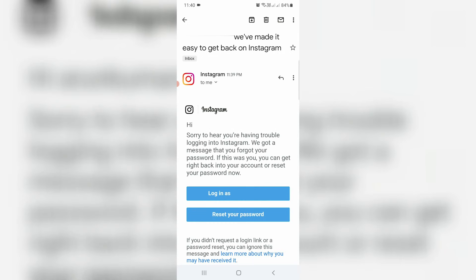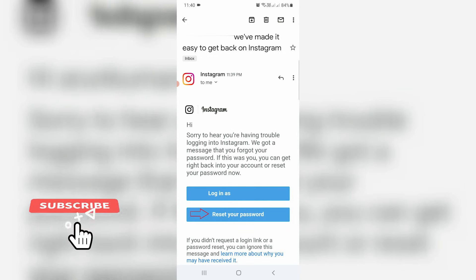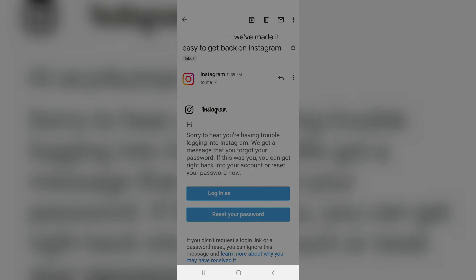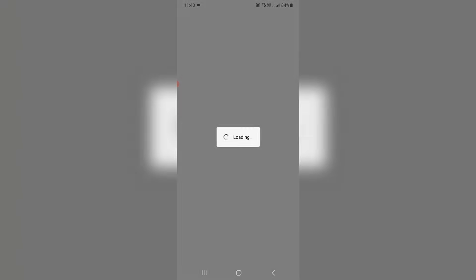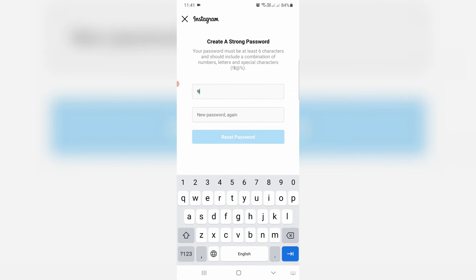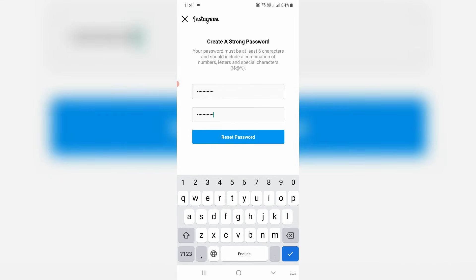This is that email. Here you can select 'Reset your password,' and then choose Instagram app. Next you can create your new Instagram account password. Once you enter the new password, then press Reset Password.